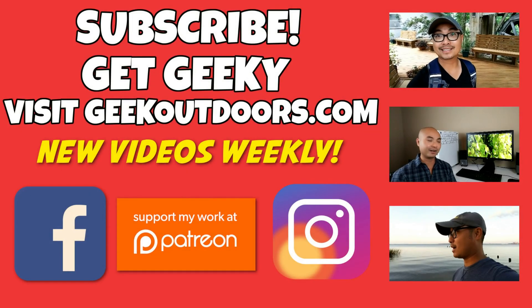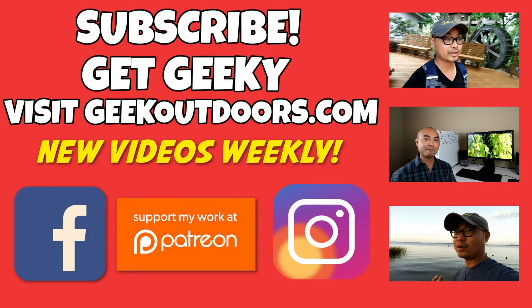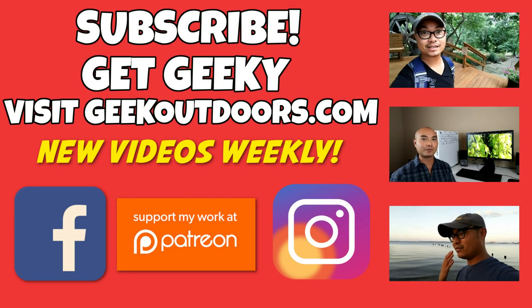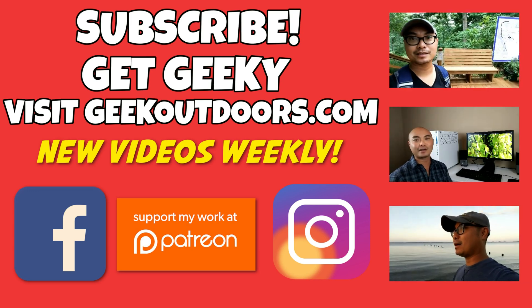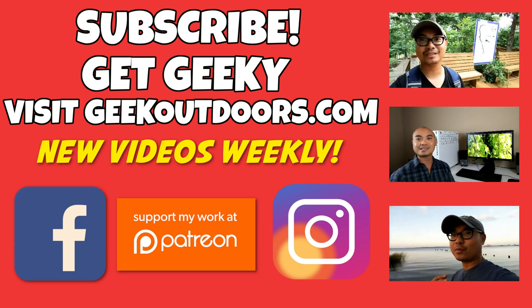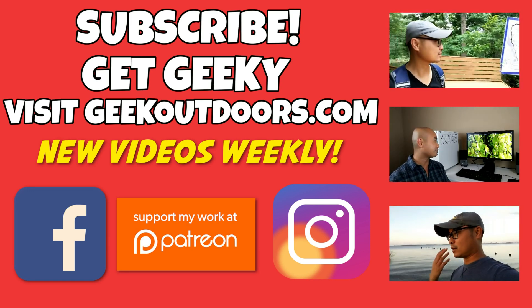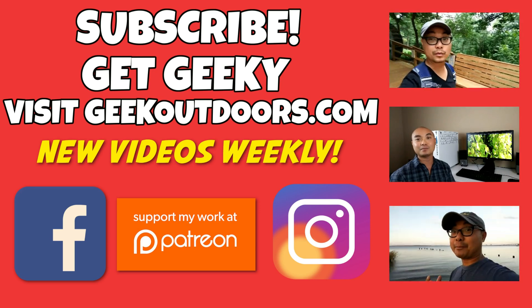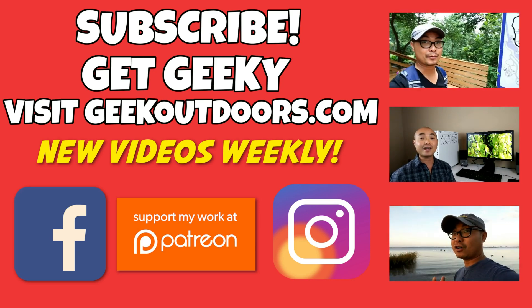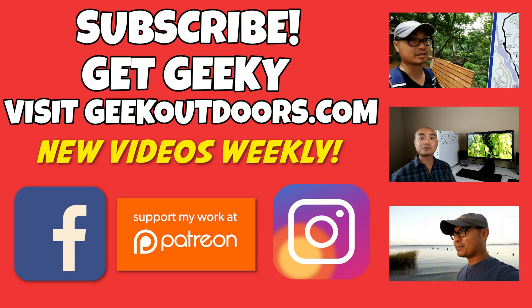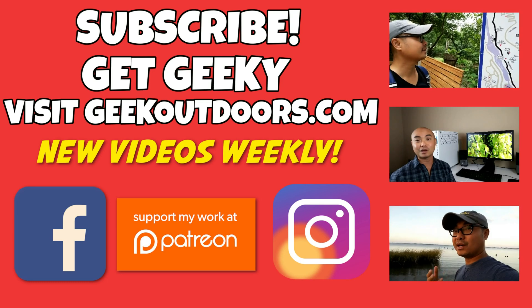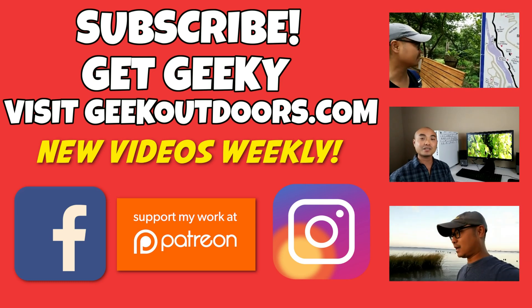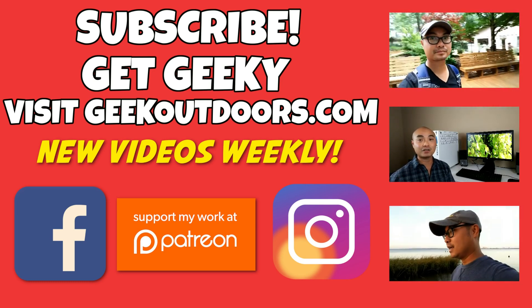Thanks for checking out this episode. And as always, if you like these videos, be sure to click on the subscribe button. And for full written content, audio content, and additional geek stuff, head over to geekoutdoors.com, and I'll see you outdoors on the very next episode.